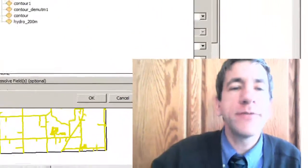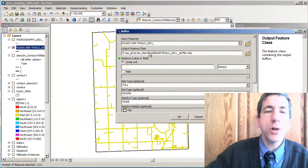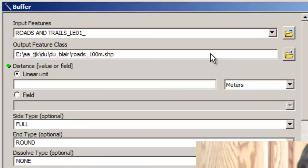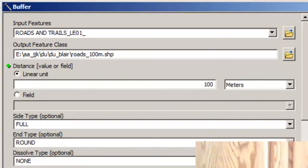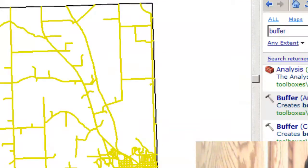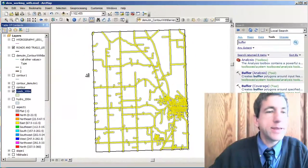I'm going to buffer roads and trails and call it 'one hundred meters.' I know it's a buffer dot shapefile, so I'm not saving it in a geodatabase feature class — I'm saving it as a shapefile. I'm going to set it to a hundred meters, take the defaults on the other settings, and run the buffer command.